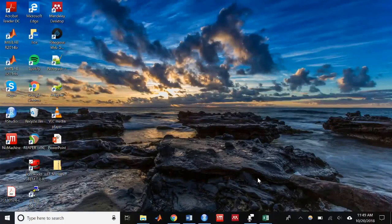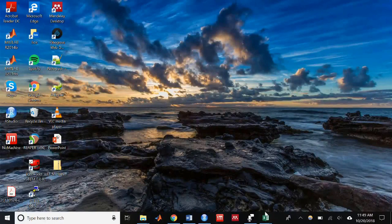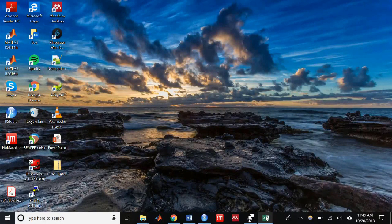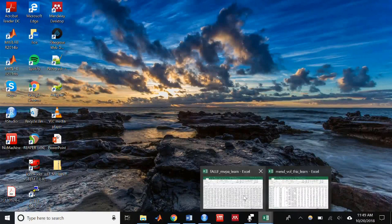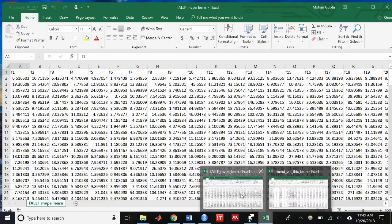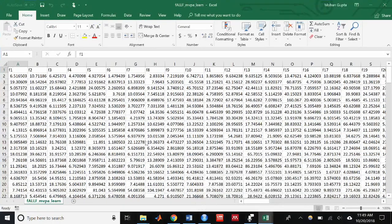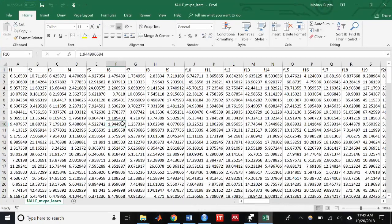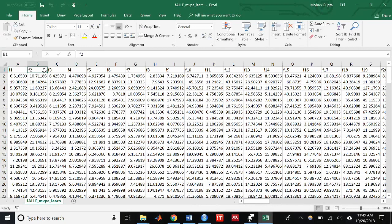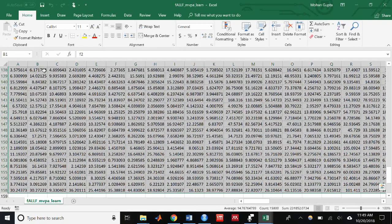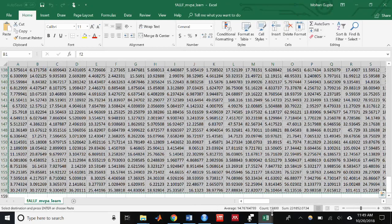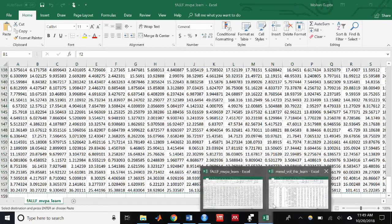That wraps up the introduction to machine learning classification using morphometric features. This setup can be applied to any type of feature, such as FALF from resting state or FA from diffusion weighted imaging. All you have to do is make sure the setup is the same as the CSV file on my GitHub.